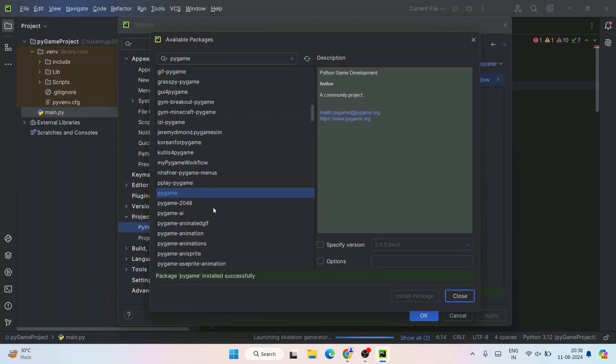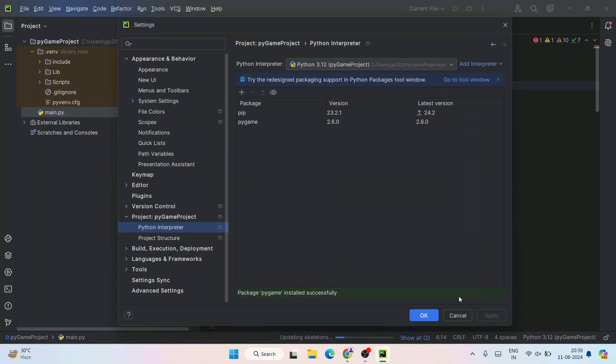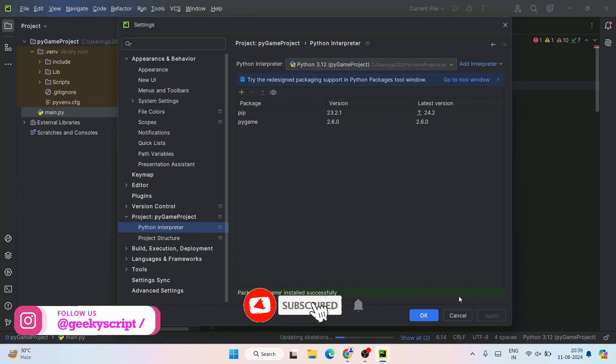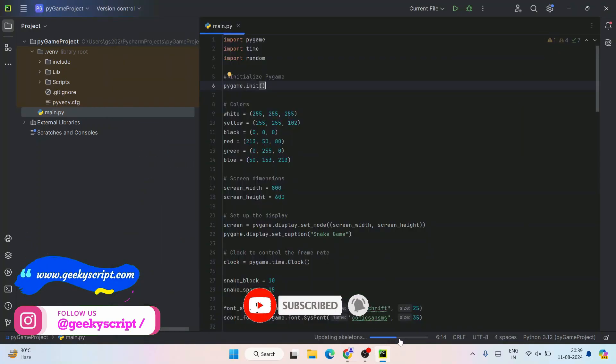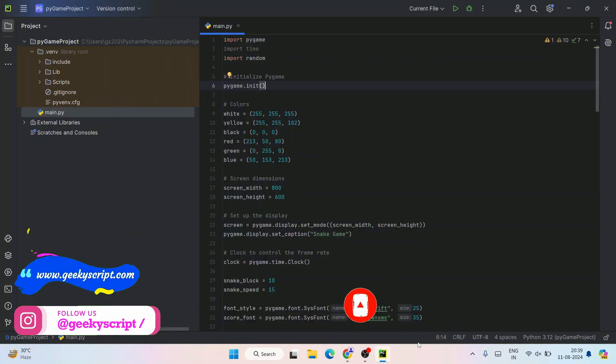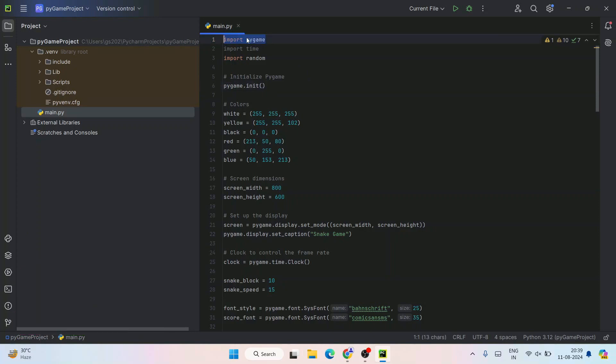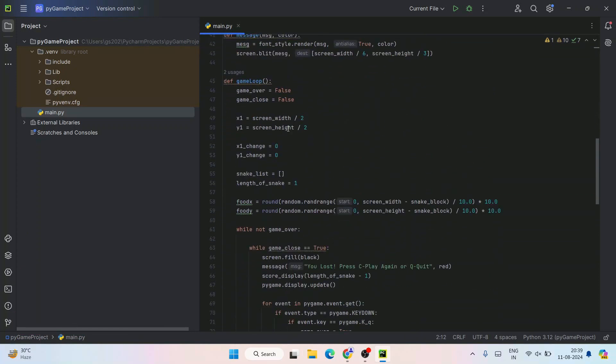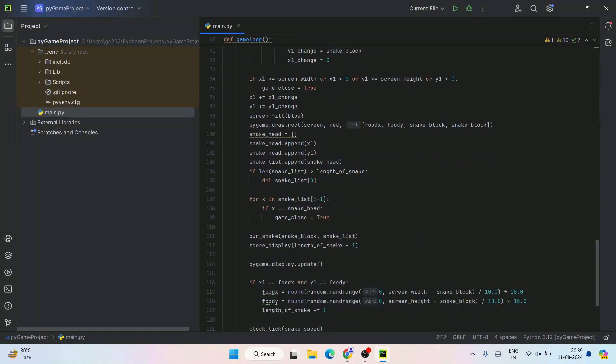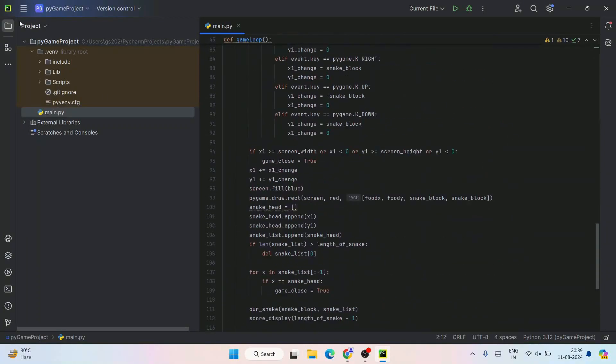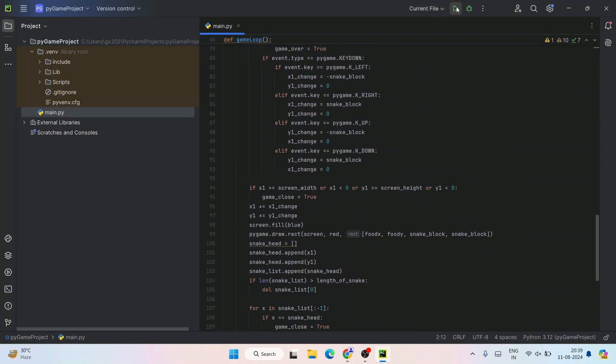There you go! You can see that our package pygame is installed successfully now. You can click on Close and click OK. You can see it is currently updating the skeletons. Let's wait for a minute. You can see it's done, so our error from pygame is now totally gone and the entire code set is ready.